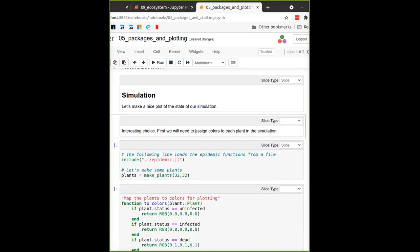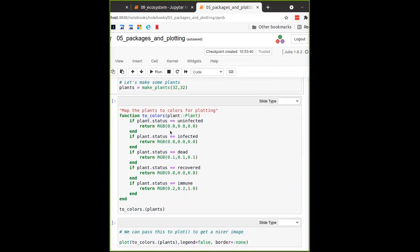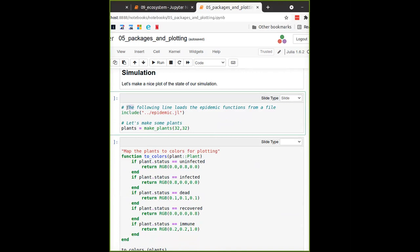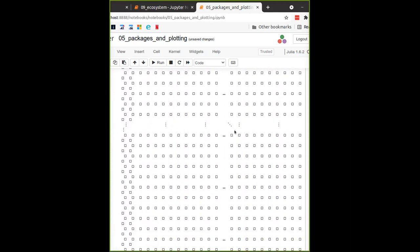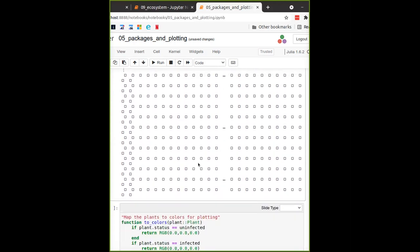This is a leftover from something I did before. The `include` keyword allows you to essentially take a file and include it directly into your code. This is just so that all of the functions we have written for the epidemic simulation don't take a huge amount of space in this notebook. This file contains all the functions we have written so far, including a `makePlants` function which returns a matrix of plants. Let's run that - we get a 32 by 32 matrix of plants.